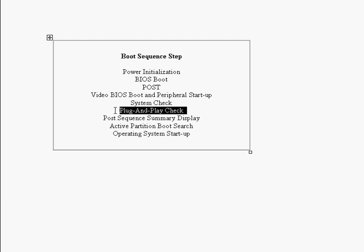After that, we've got a plug and play check. And this is the plug and play BIOS where it initializes the plug and play controller. And it also initializes any plug and play equipment.